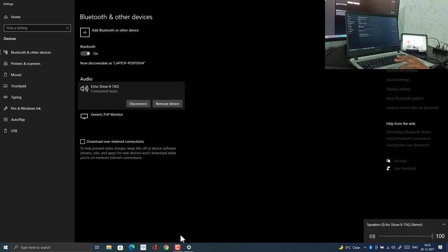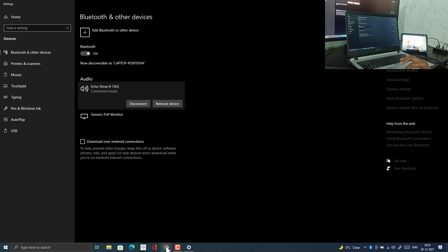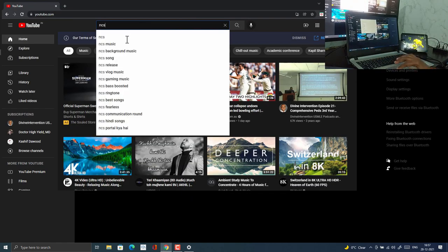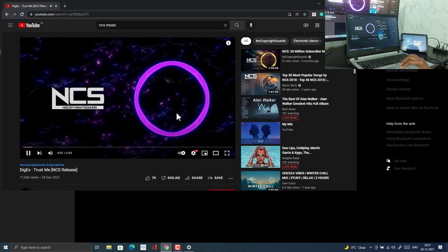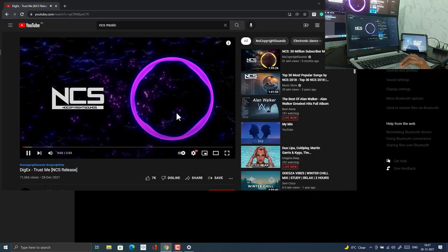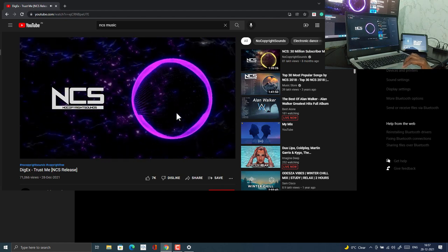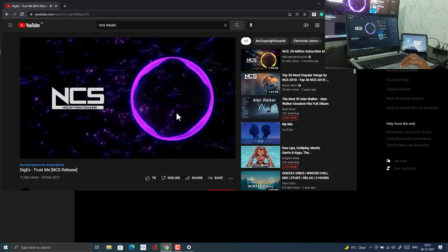So everything is set now. Let's play some audio or music. Let's play copyright free music to avoid any claim.